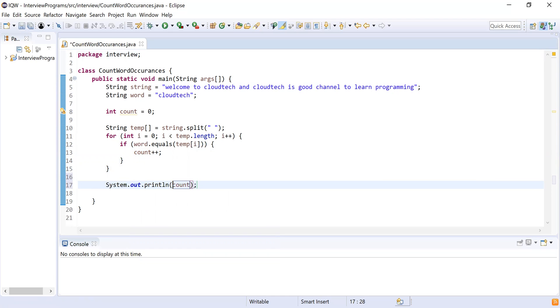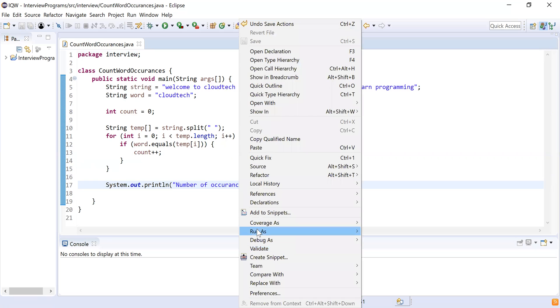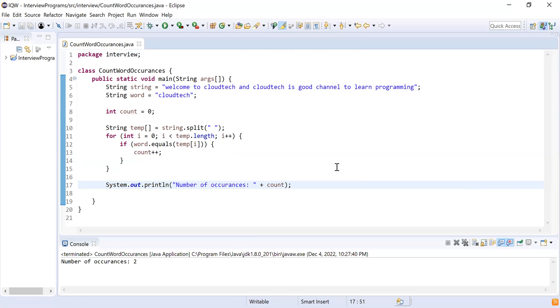print the count—that is going to be 'Number of occurrences equals' count. Let me run this program now. Run as Java application. You can see